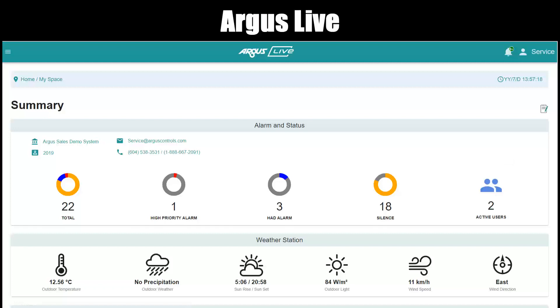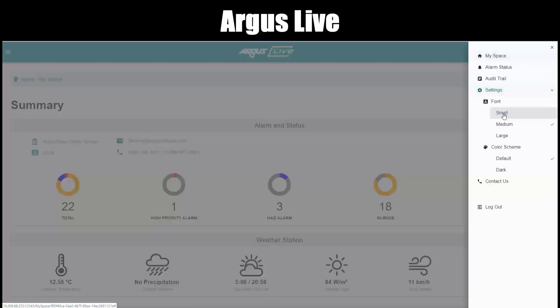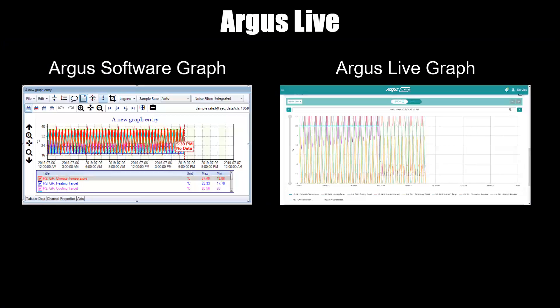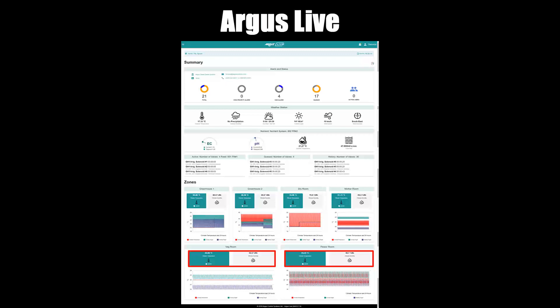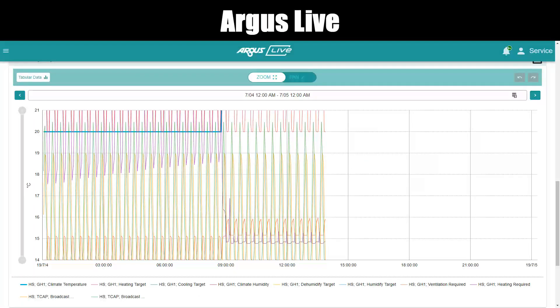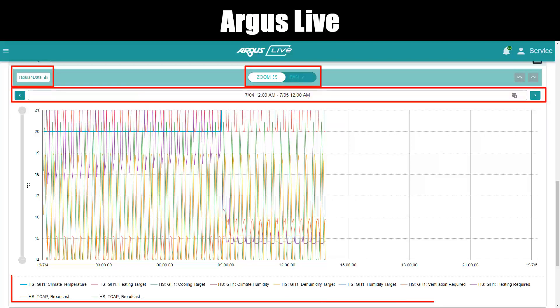Font size. To change the font size, click the profile menu and scroll down to font and click small, medium, or large — you can see the changes on screen immediately. Graphs. Our powerful graphing software is available through Argus Live as well. Dashboard graphs: above the graph in the dashboard, you have options to view graphs in that zone — select either temperature or climate humidity to display the specific graph within that zone. On various pages you have the full graph displayed, allowing you to manipulate an existing graph with many of the same options as in the Argus software: zoom, pan, tabular data, date and time, legend, and undo/redo.